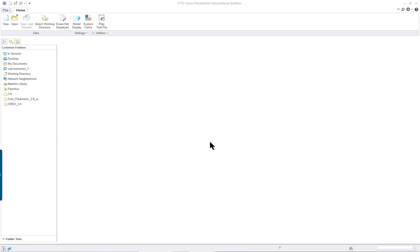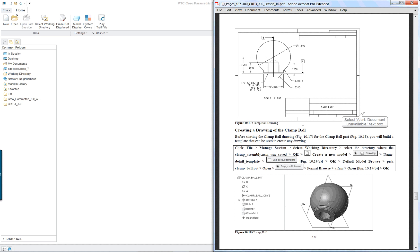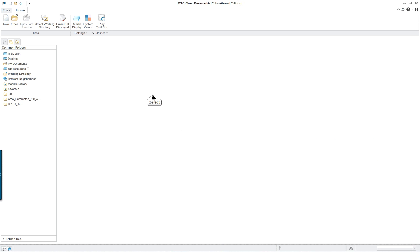PTC Creo Parametric 3.0 Lesson 10 Part 3. The last part of this lesson we're going to cover how to do a clamp ball and we're going to use a template that we create.